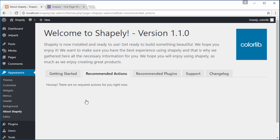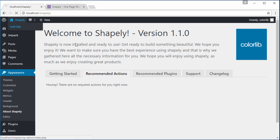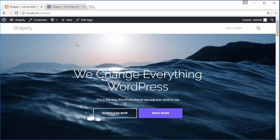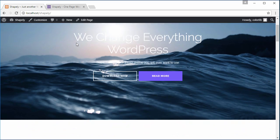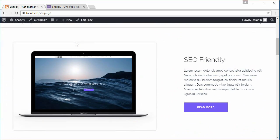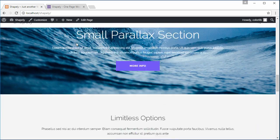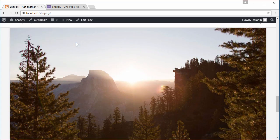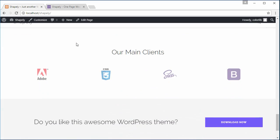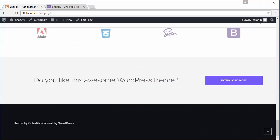After the import progress completes, let's take a look at our homepage again. Congratulations, now that you have successfully installed Shapely WordPress theme and imported the demo content for your WordPress site.